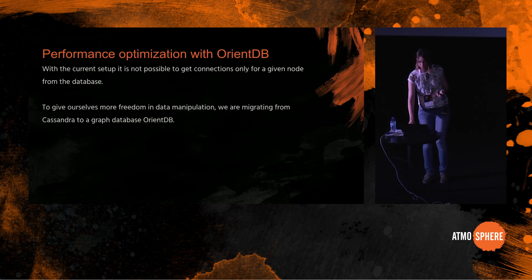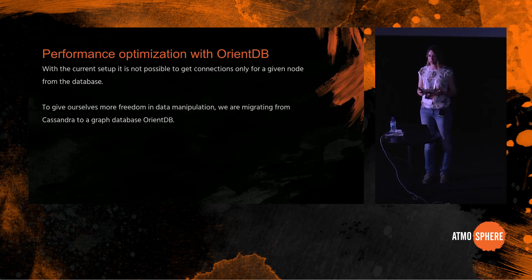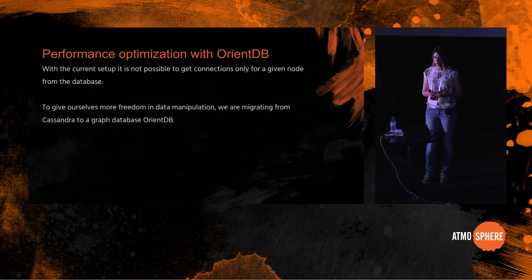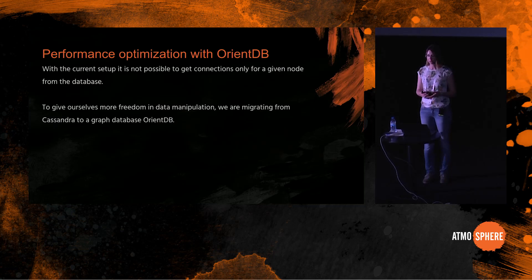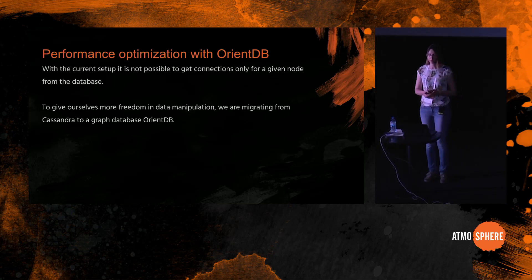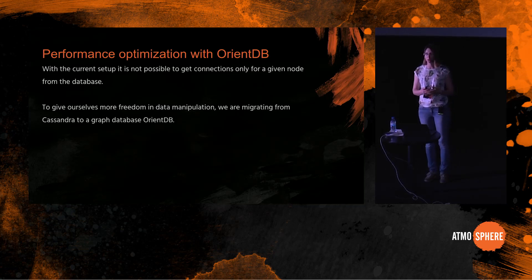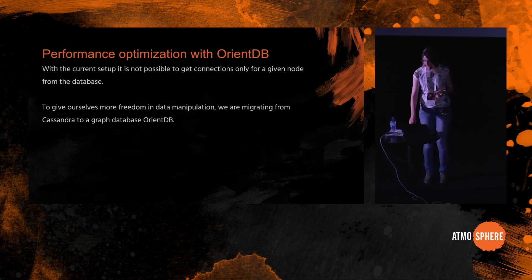As a final note, we store connection map snapshots in the Cassandra database. And I mentioned before that on the front end side we only fetch the data we need to render the current view, not the whole connection snapshot. However, on the back end side we are still fetching the whole service map graph from Cassandra database, because with the current setup it is not possible to get connections only for a given node from the database. So to give ourselves more freedom in data manipulation, we are currently migrating from Cassandra to a graph database, OrientDB, and this is still a work in progress.